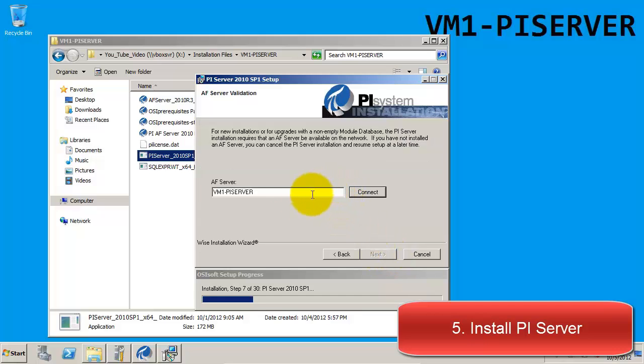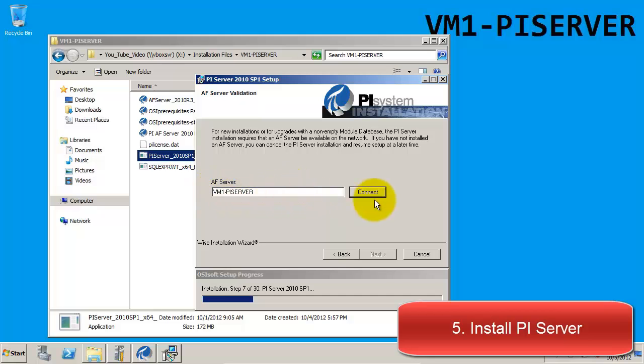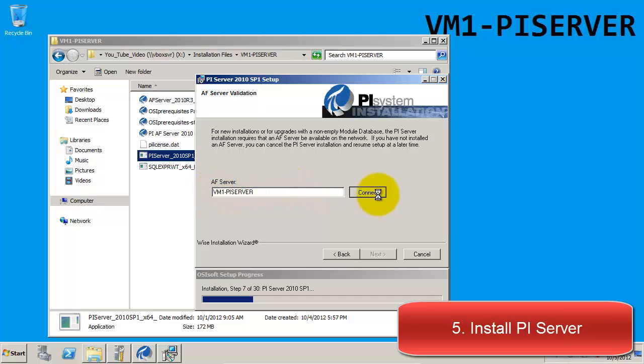Next is to connect to our AF Server. In this field we want to enter the name of our AF Server and test the connection. Once we test the connect button, it will show that we've successfully connected to our server.